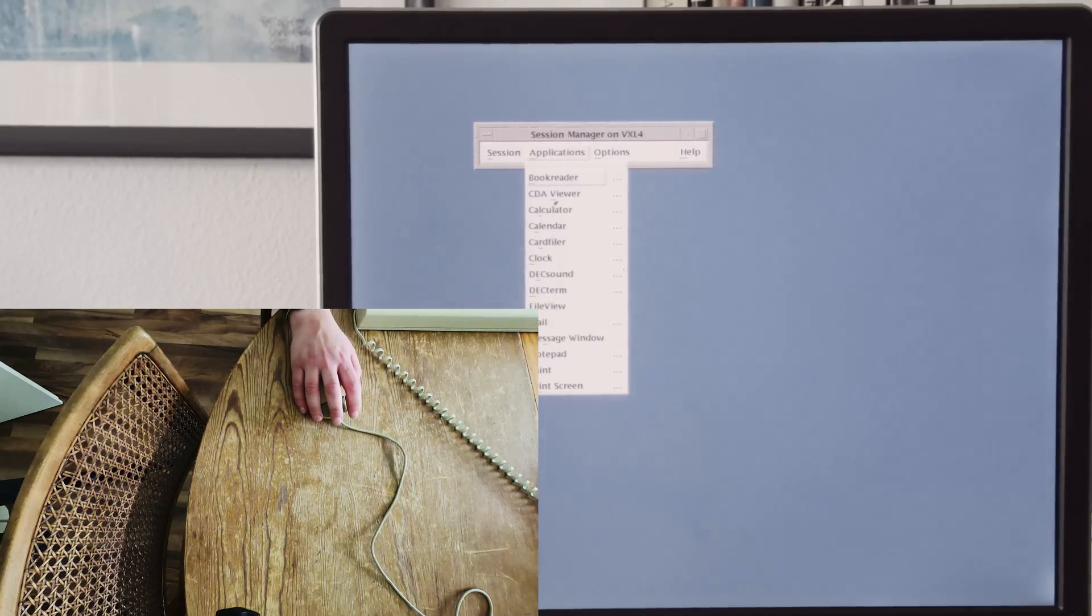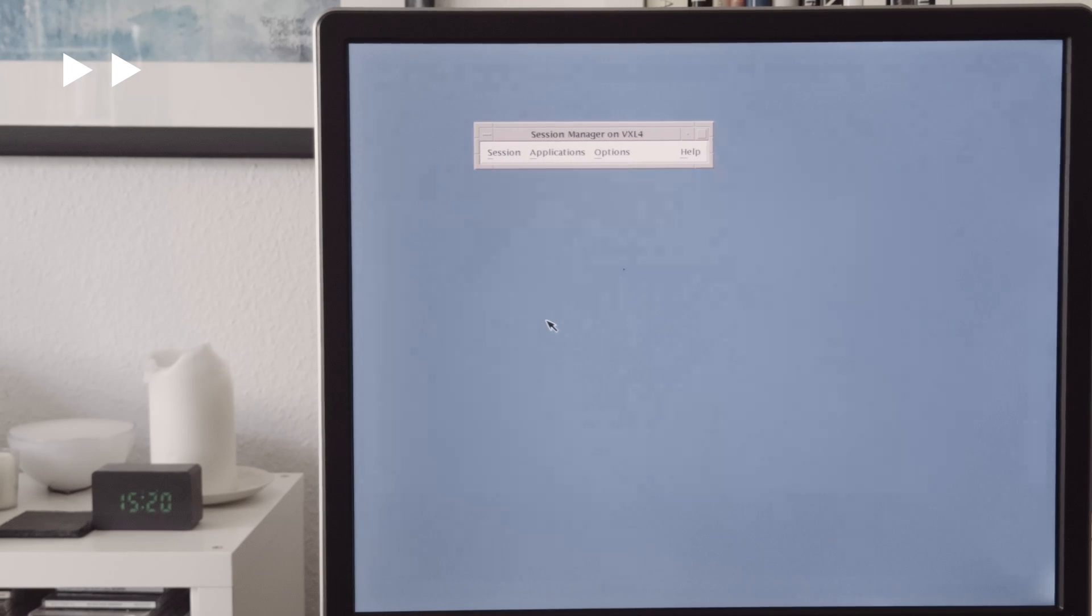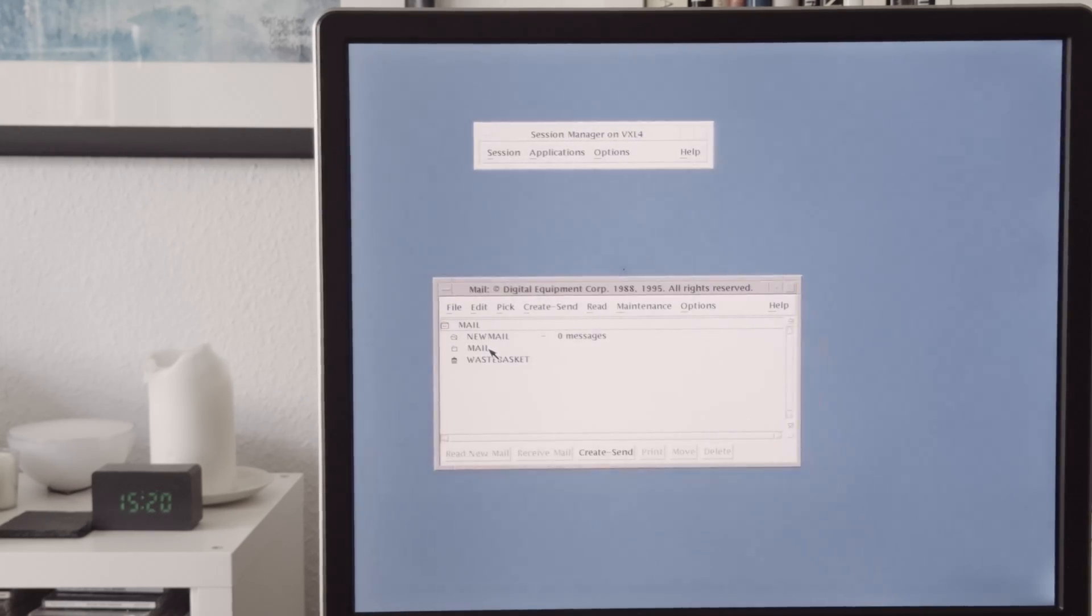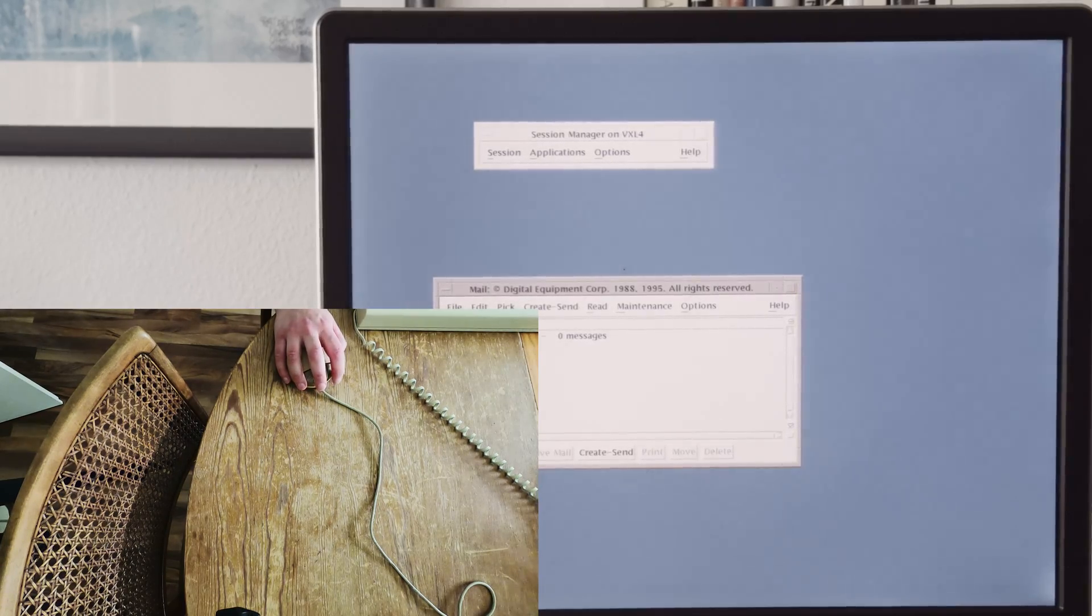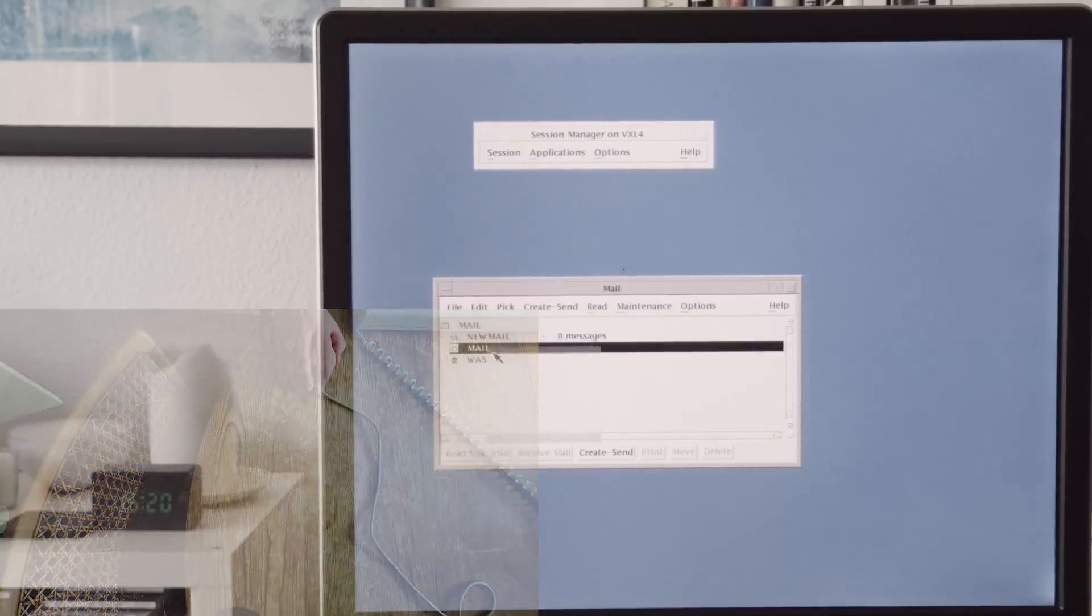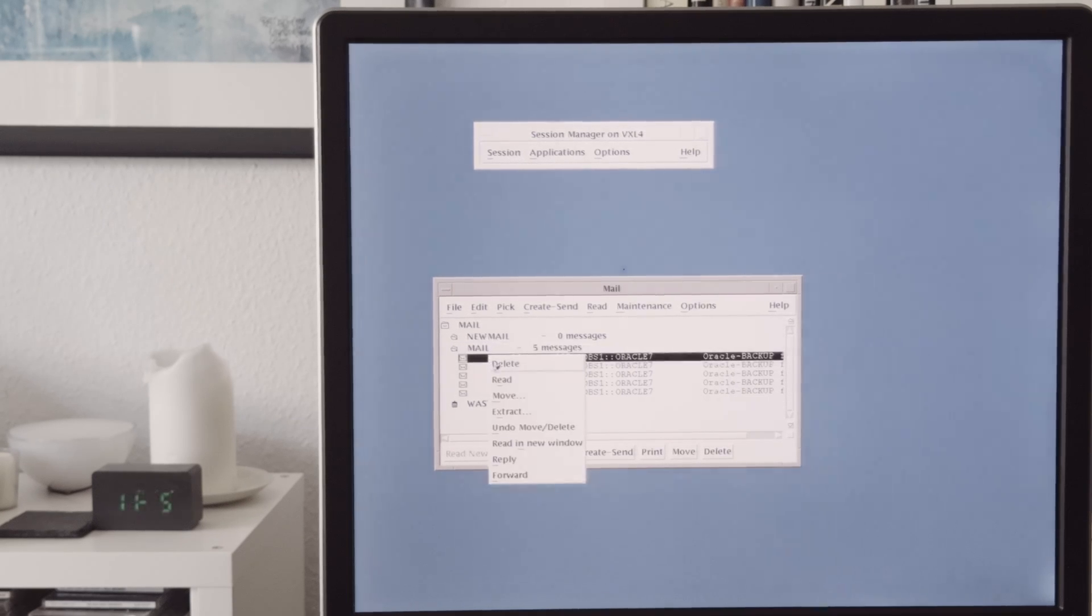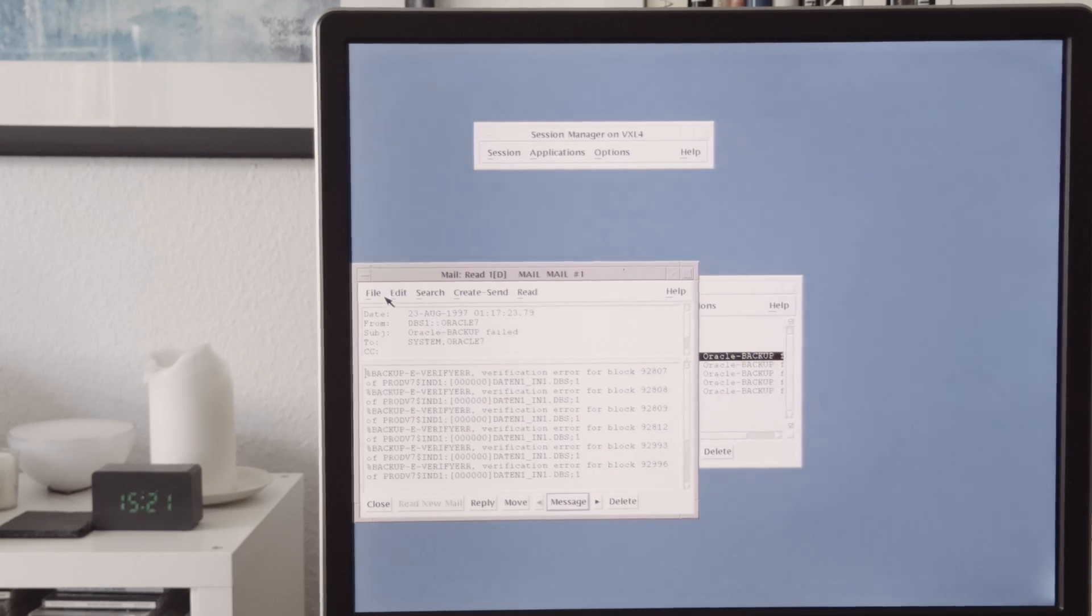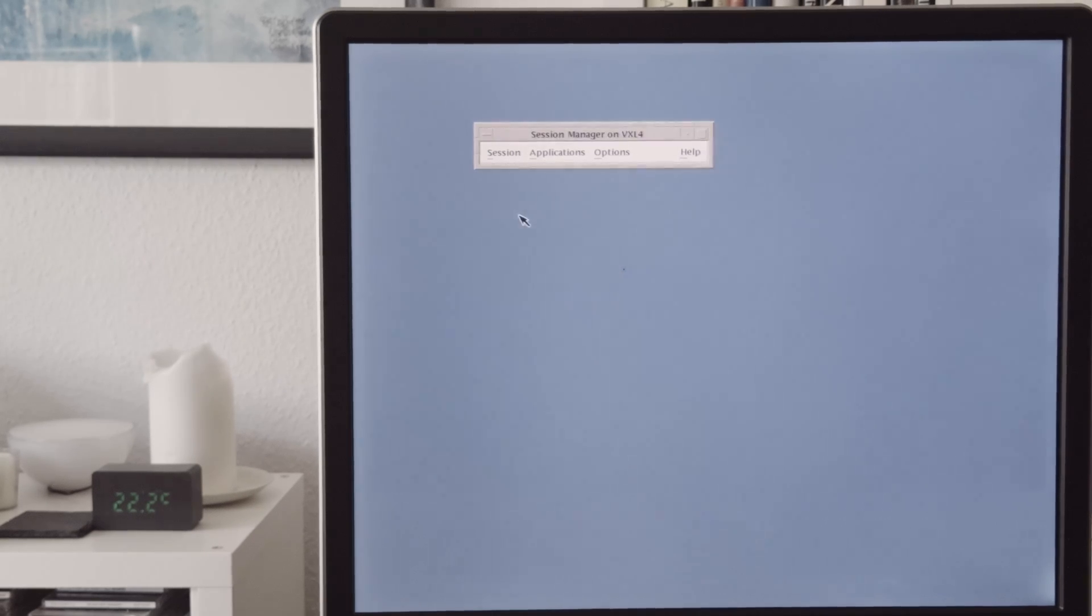And these are different applications on DECwindows. And for example here is a mail application. Now it loads the mail from the different... So you can see the left mouse button is not working perfectly. You can see here are some mails. And click on read. You can see this has something to do with Oracle. Something with the backup. You can see some errors. Everything on mail on this device. As you can see the mails are quite old, from 1997 and 1998. But there is a mail program.